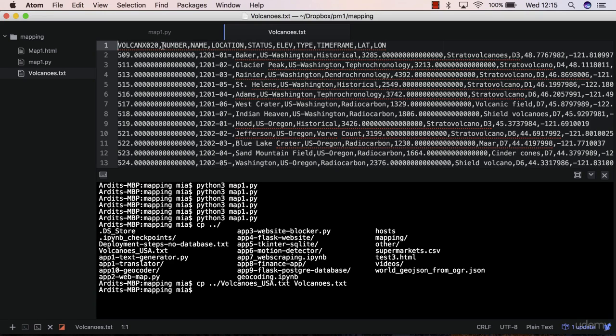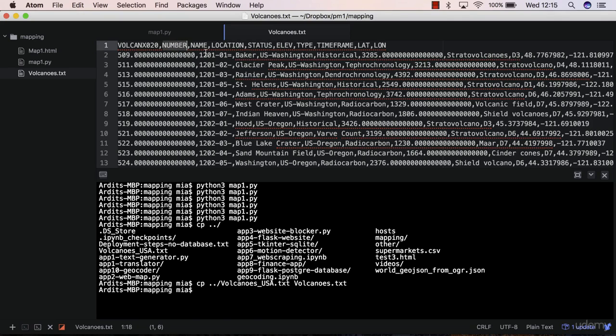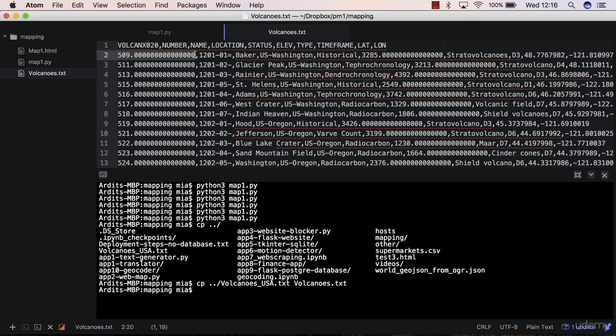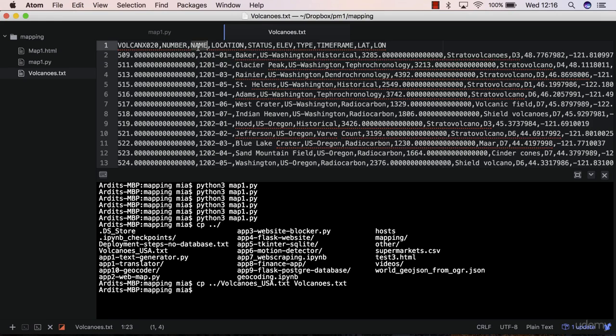What we have here are some data about volcanoes. Basically, we have the number of the volcano, which is some sort of ID, so volcano 020. We have yet another number then. Every column in this data file is separated by a comma. This is the name of the first column, which the first value is this one here. Then A is the name of the second column.